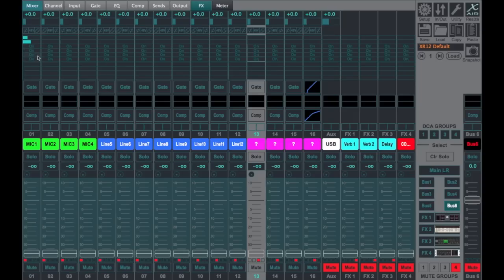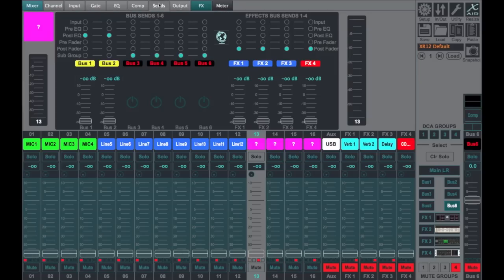And if you click on these here and go into your sends, you'll notice that they're all defaulted to a subgroup. And that simply means that you can subgroup just like we did in the analog days.